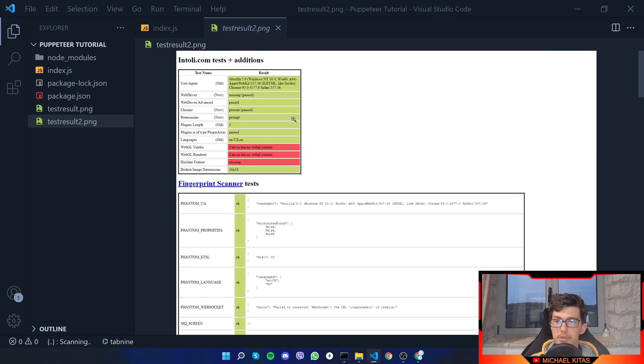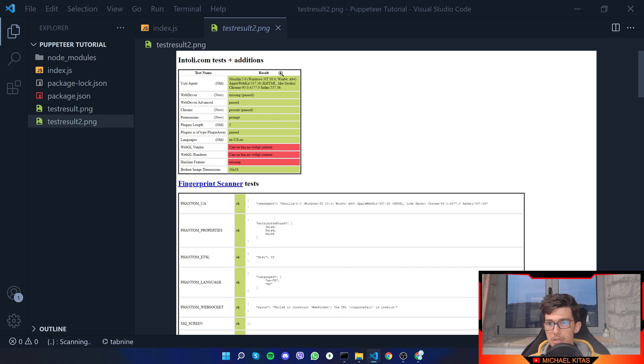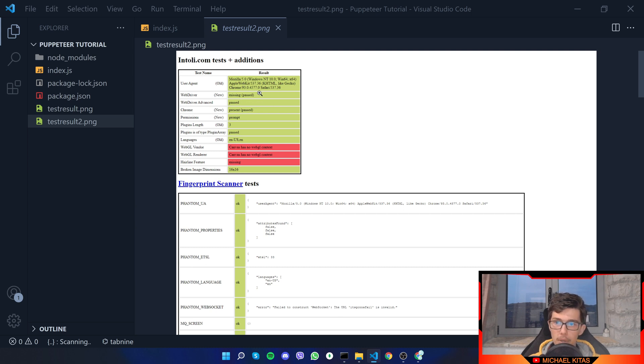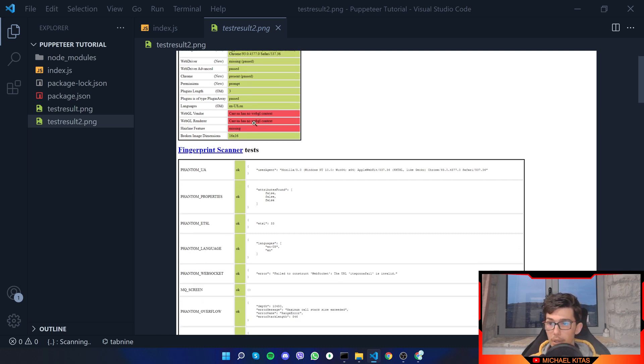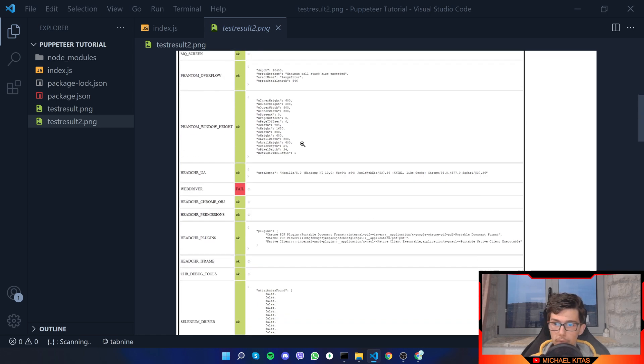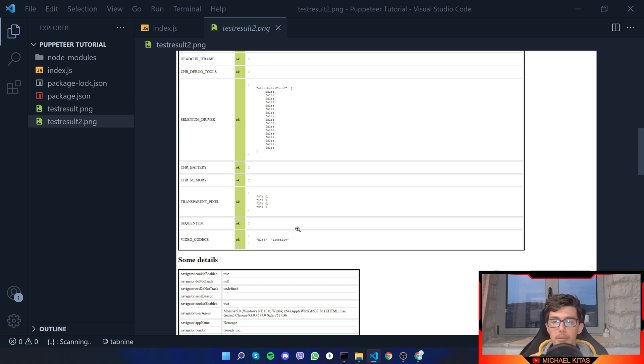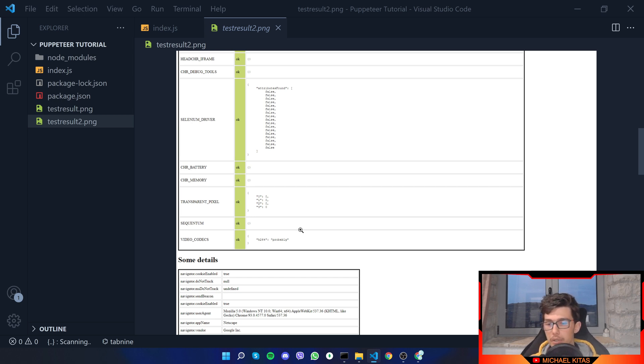Now let me change the name here to two so we can check the differences, and now let's rerun the program. As you'll see, this time by using puppeteer stealth, we were able to bypass the user agent test. We got a green one right here and we bypassed a lot of the other tests. We failed on some of them though, on webgl vendor and some other tests, but it managed to bypass many of them which is good.